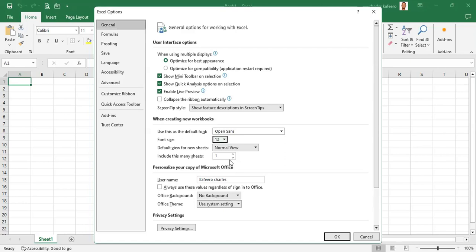On older versions it was set to three. The reason we wouldn't want to create three sheets by default is that we prefer to create sheets purposely, one at a time, as we add data. We prefer to create sheets when we need them, not to just have them by default — that's why we recommend leaving it at one.